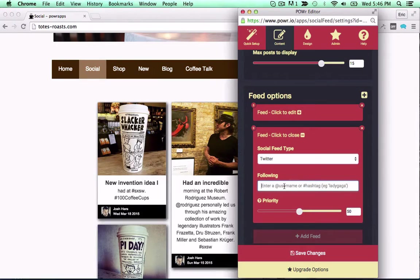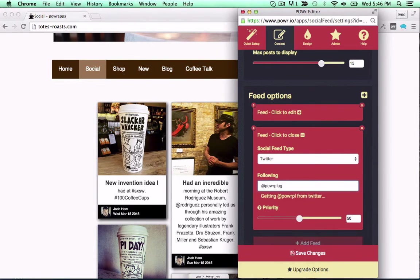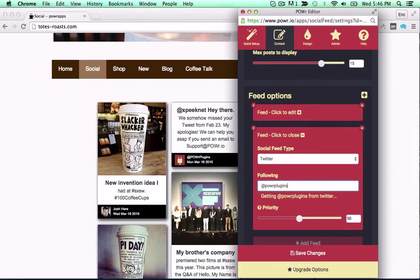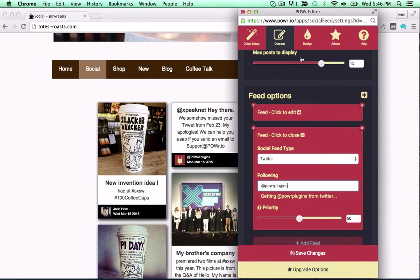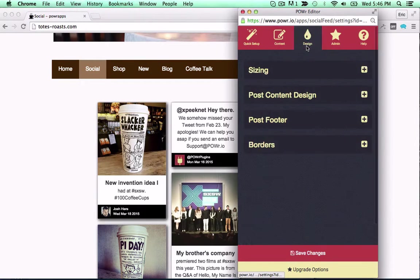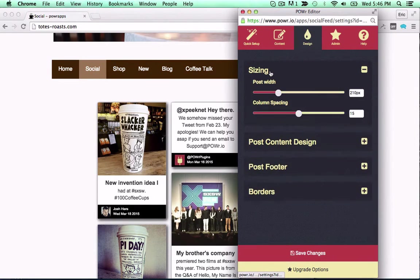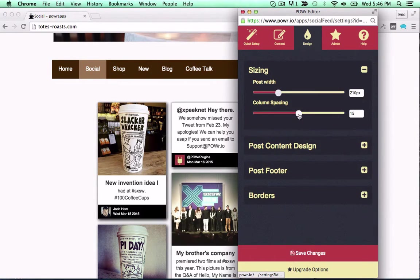Set the priority for each feed to balance your content mix. Then adjust the size and spacing of your feed to fit any site.